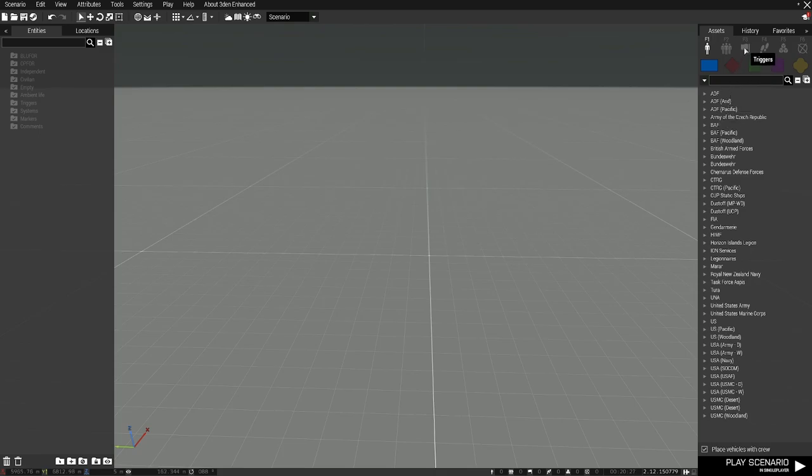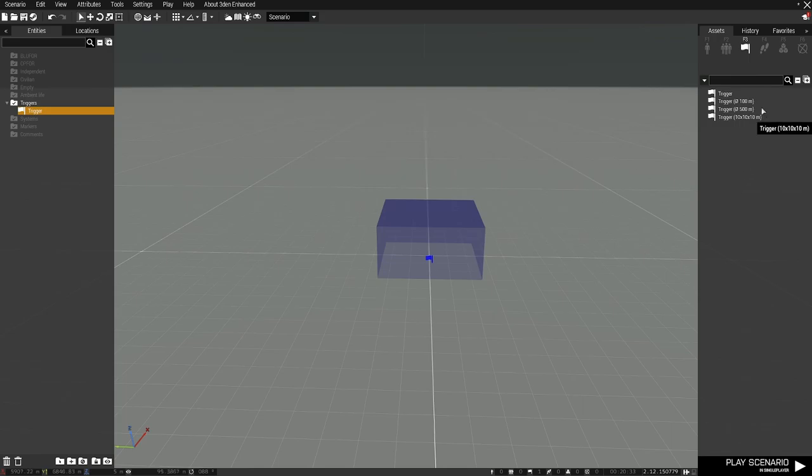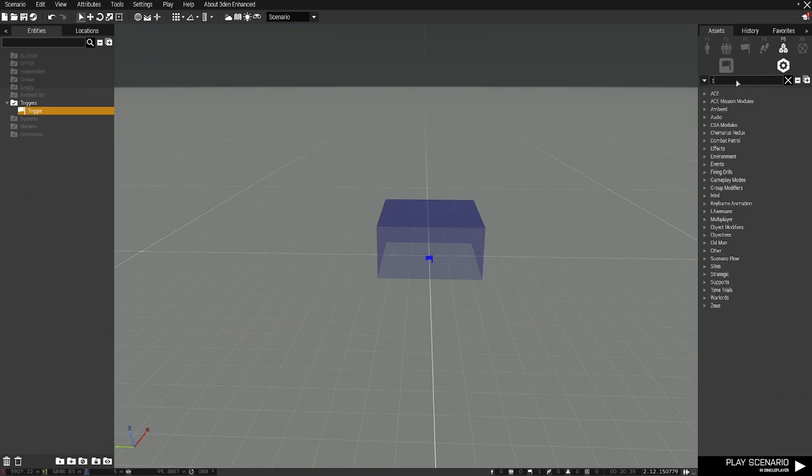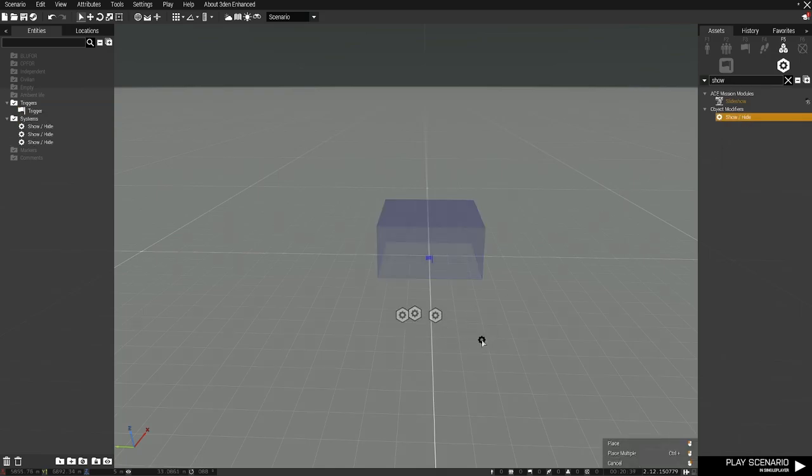We're going to go up here to the top right to triggers and we're going to place down a handy dandy little trigger. Then we're going to head on over to systems and you're going to type in show. I'm going to drop down a couple of these modules here.